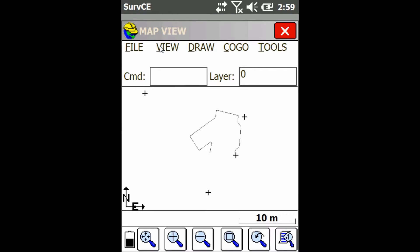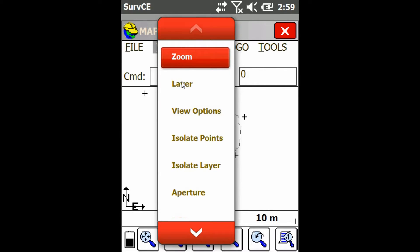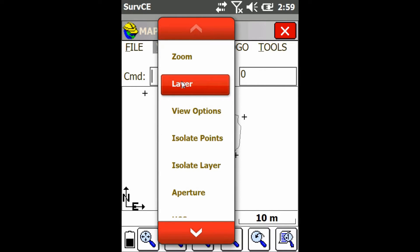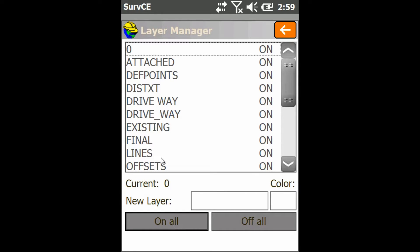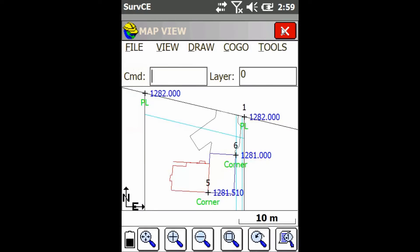The other thing I can do is turn all my layers back on. If I go back to layer manager and click on all, you can see on the side all of them changed to on. I'll just go back. You can see all my layers are now showing again.